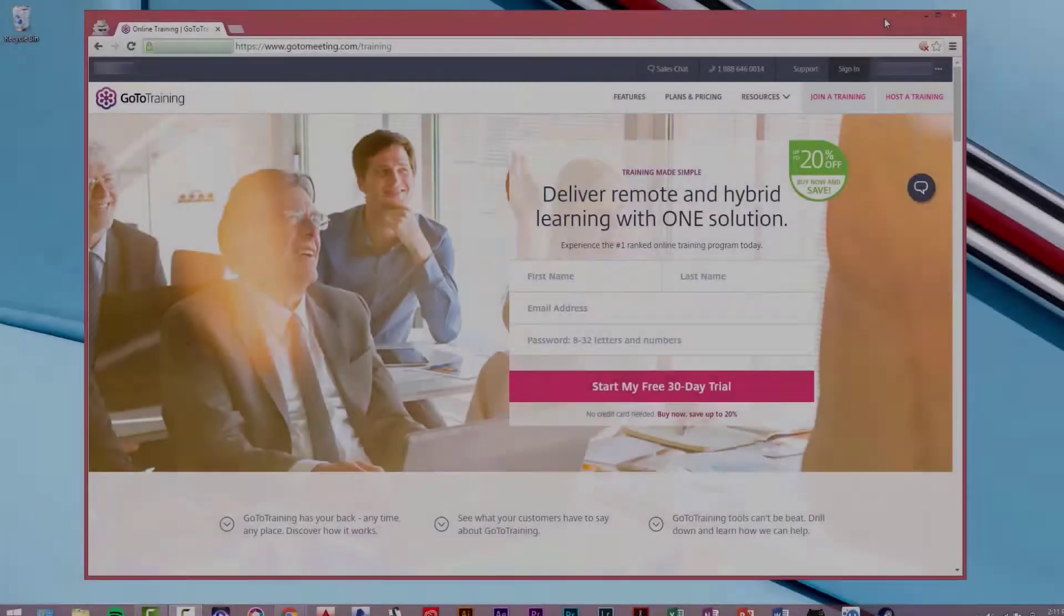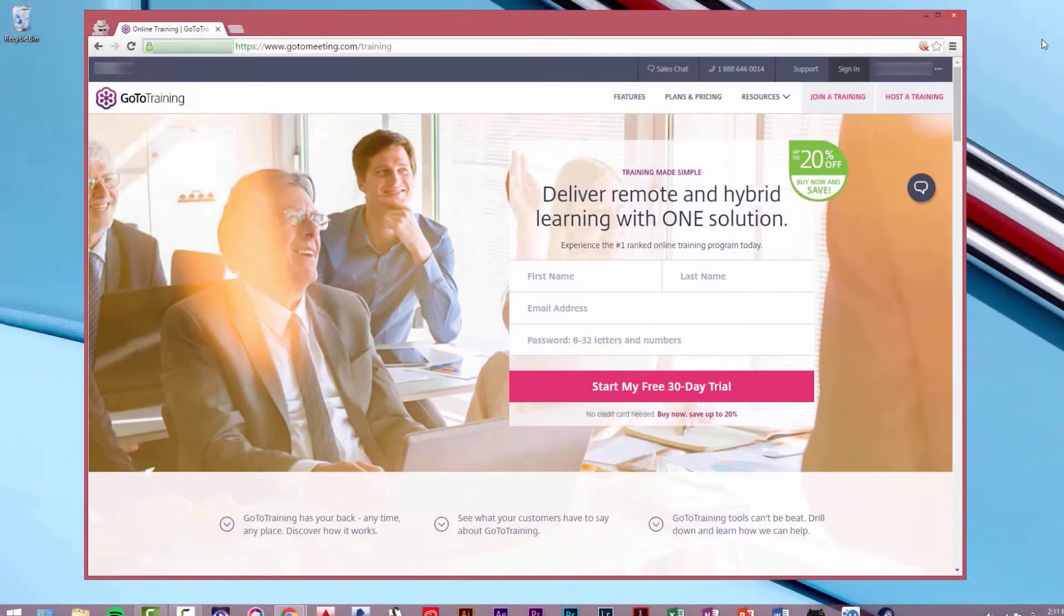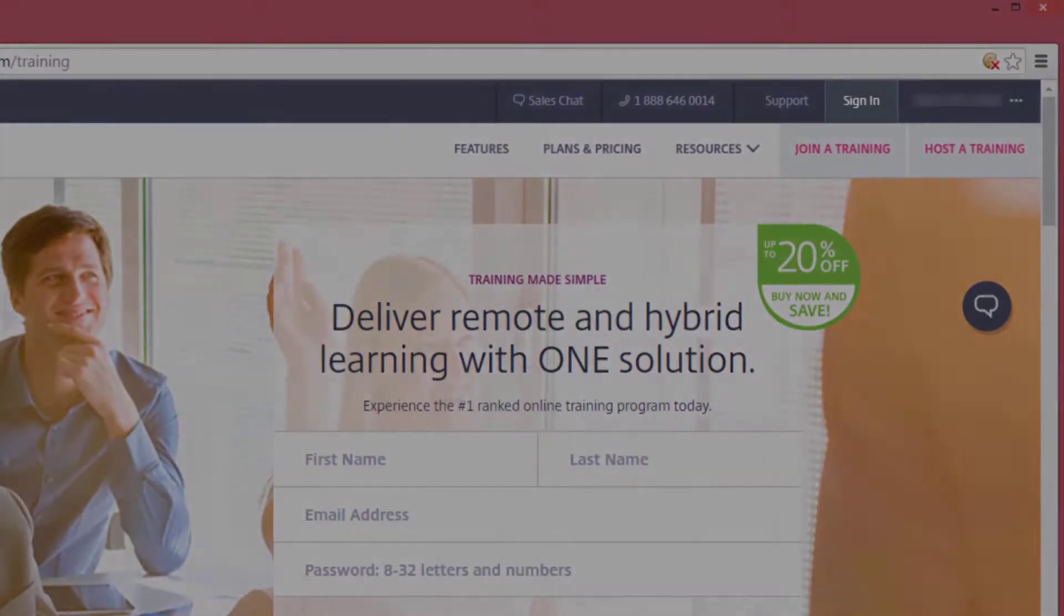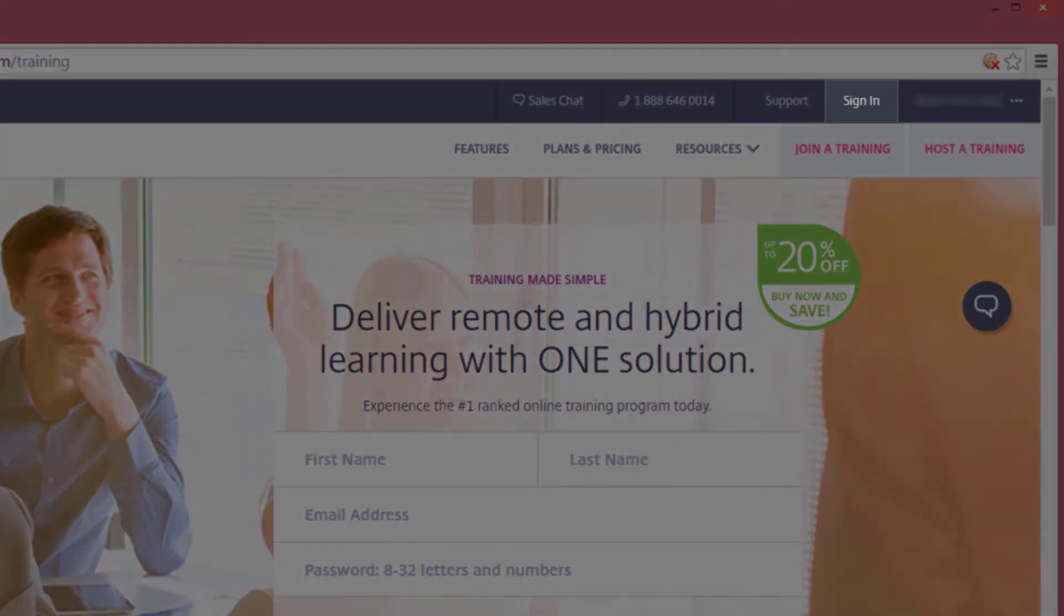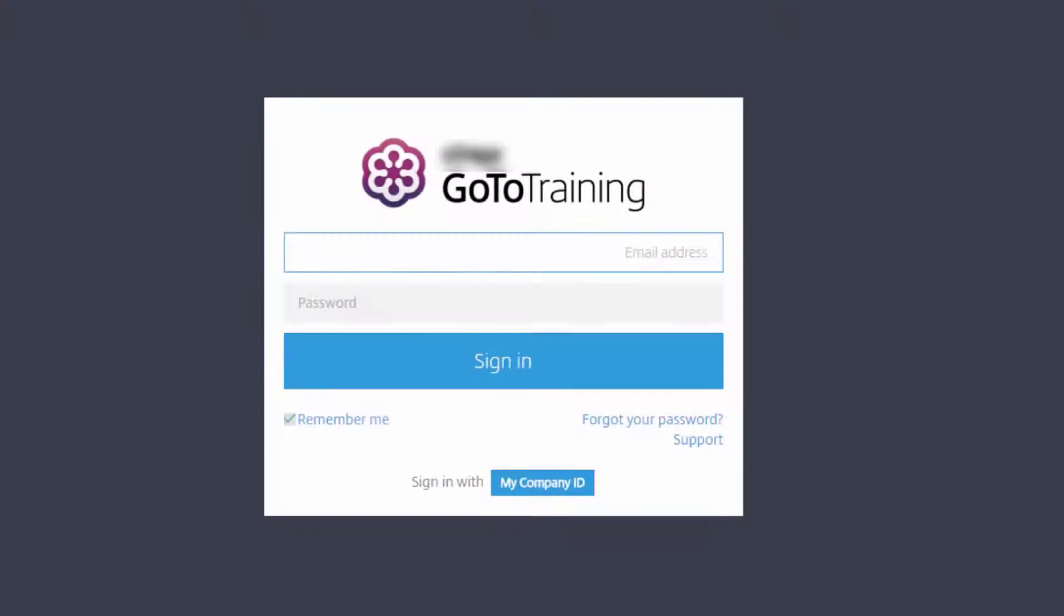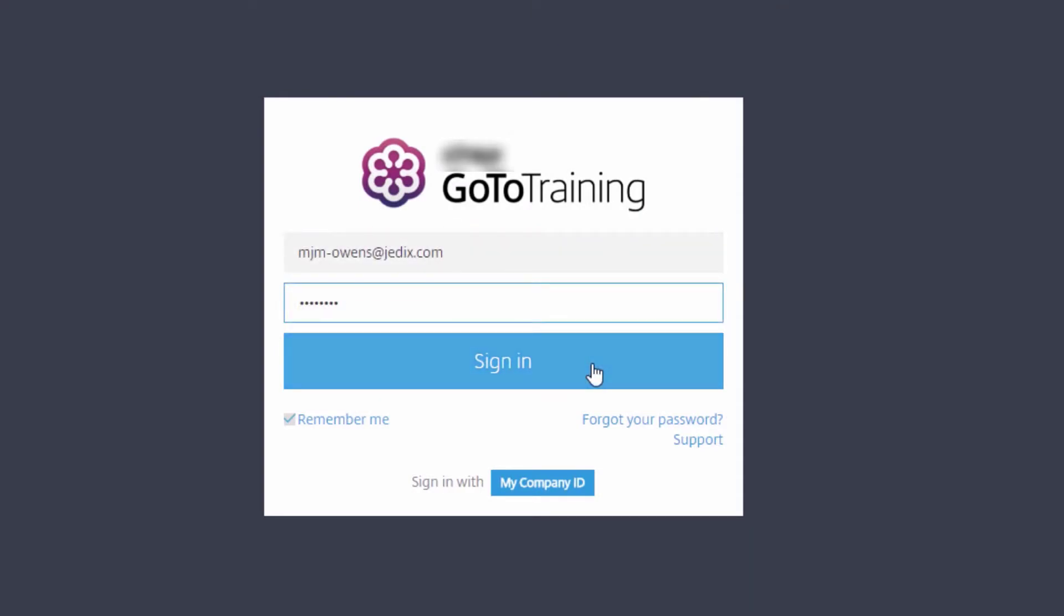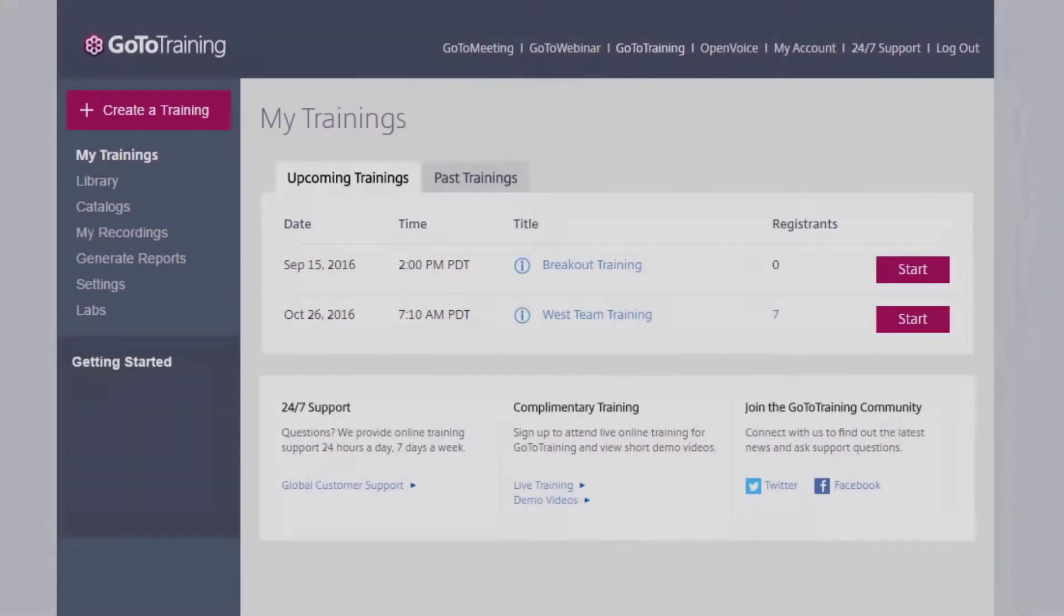To schedule your training, begin at gototraining.com and click the Sign In button in the top right corner and enter your login information.